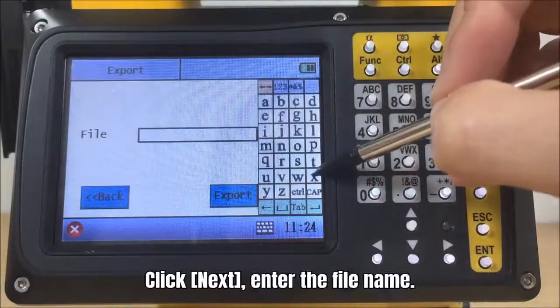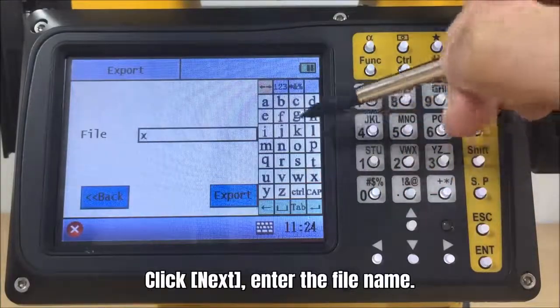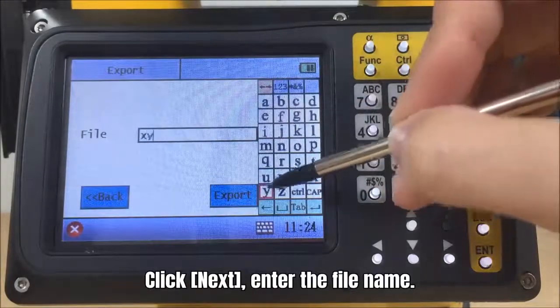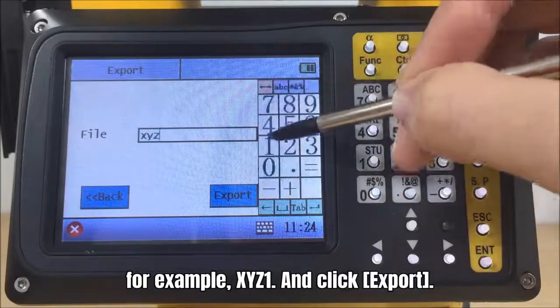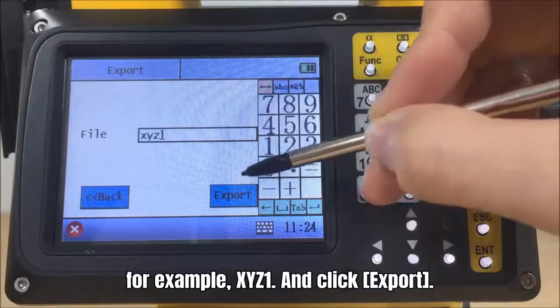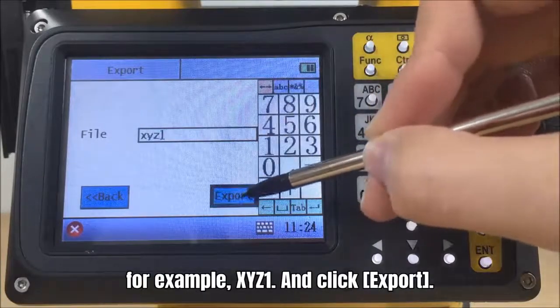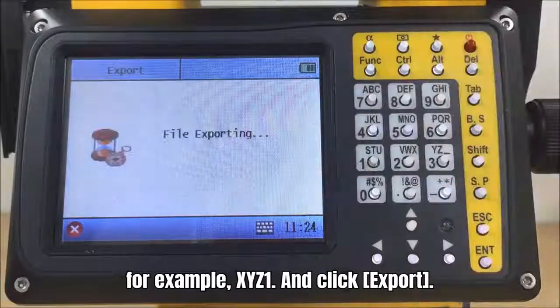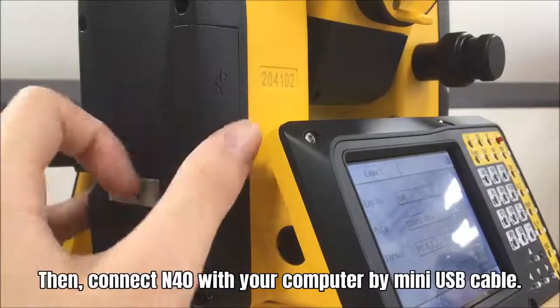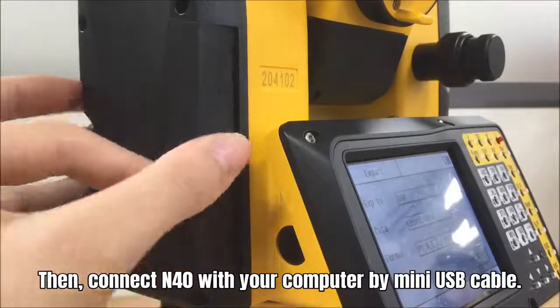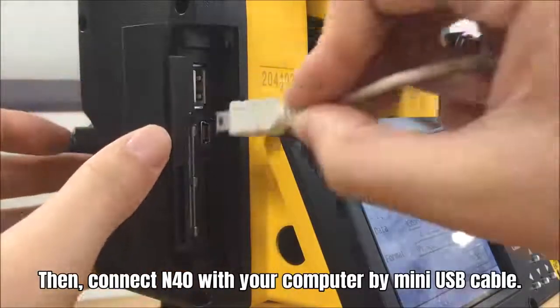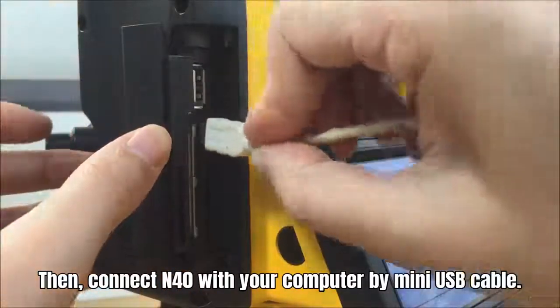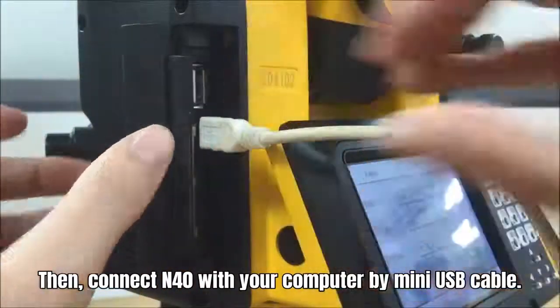Click next, and enter the file name, for example, XYZ1. And click export. Then, connect N40 with your computer by mini USB cable.